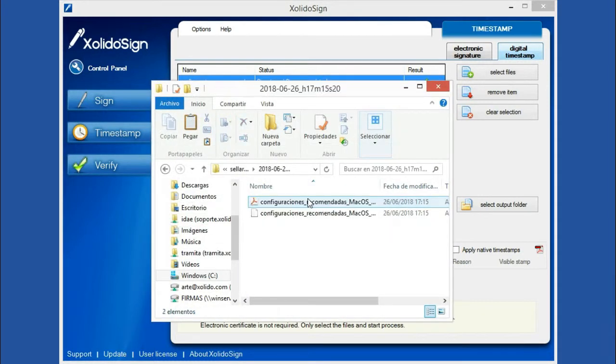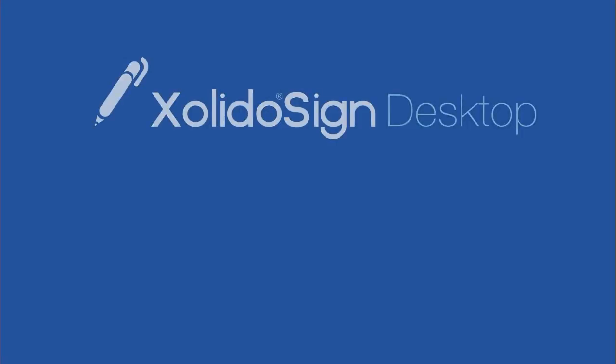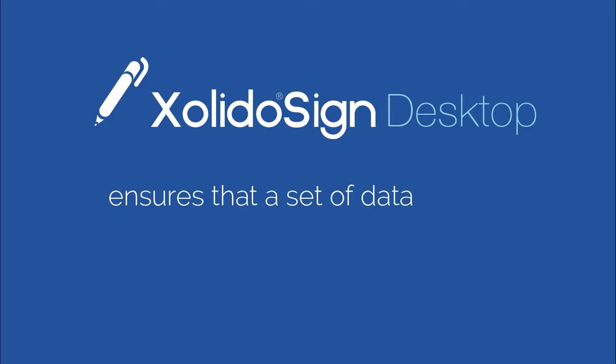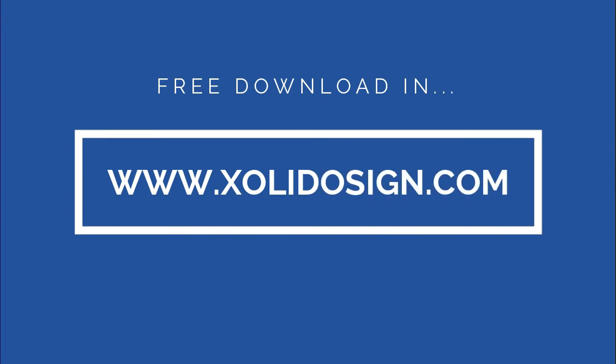As a result, we obtain two files: the original document and the associated timestamp. XolidoSign Desktop ensures that a set of data existed at a specific moment of time. Free download at www.xolidosign.com.